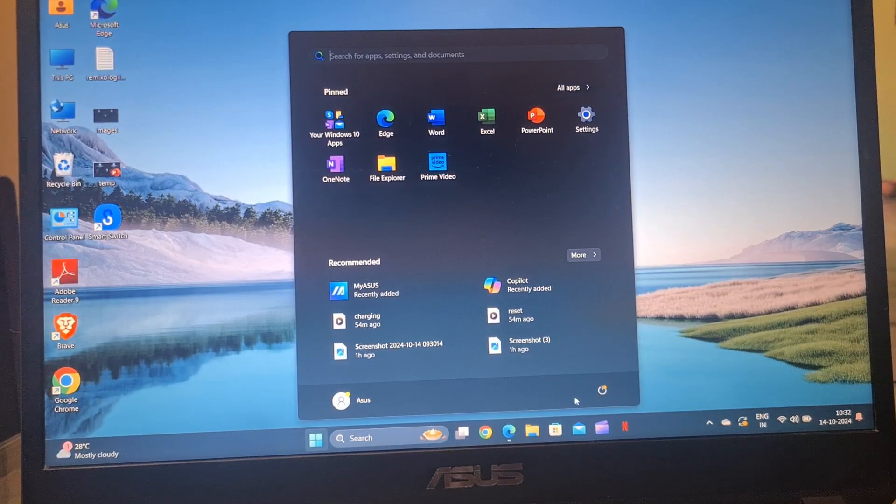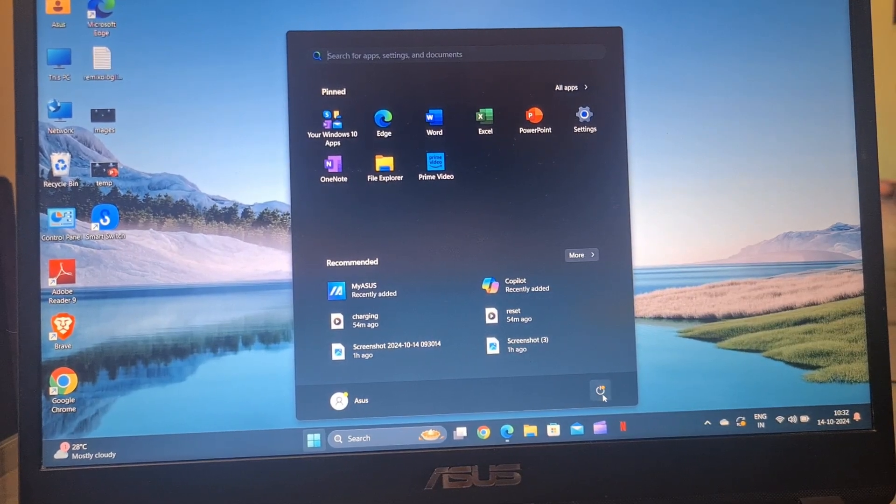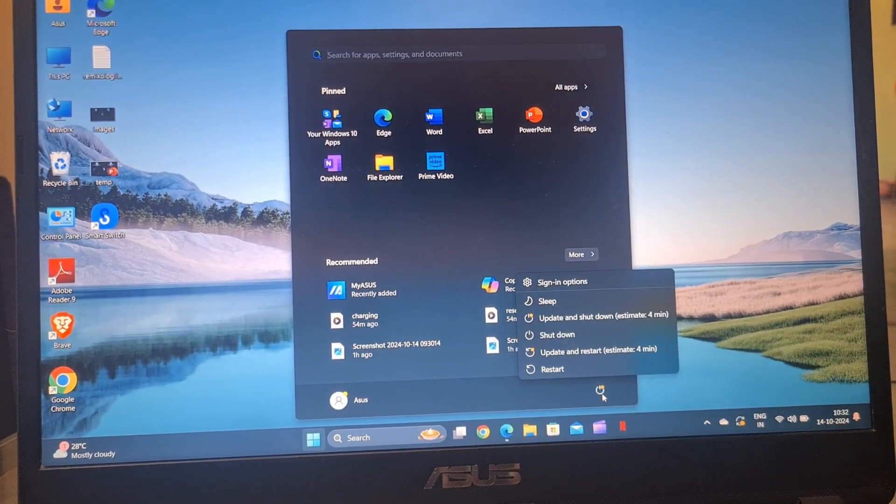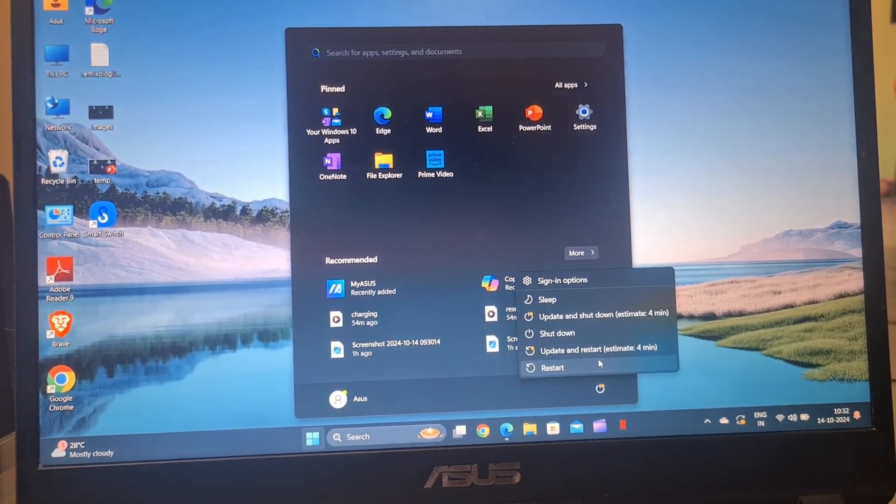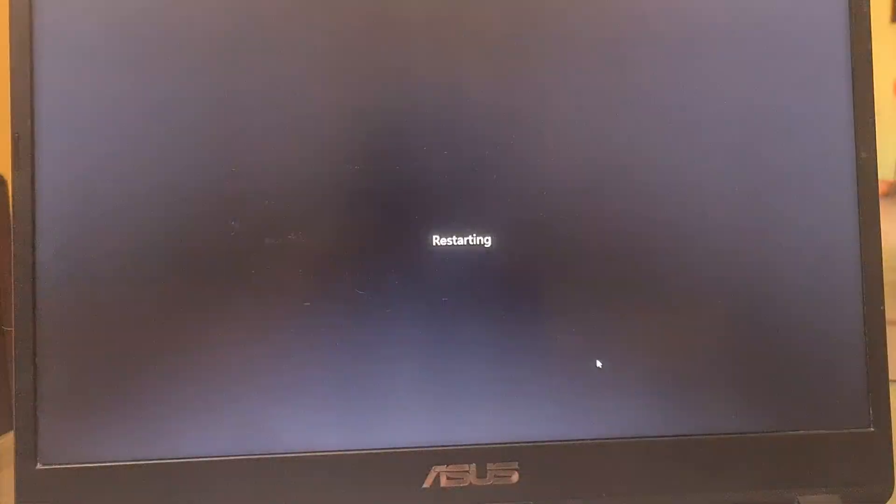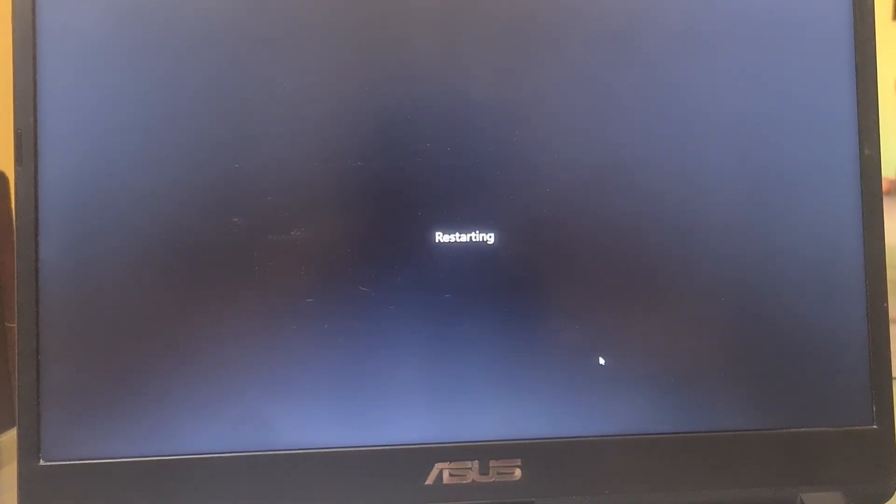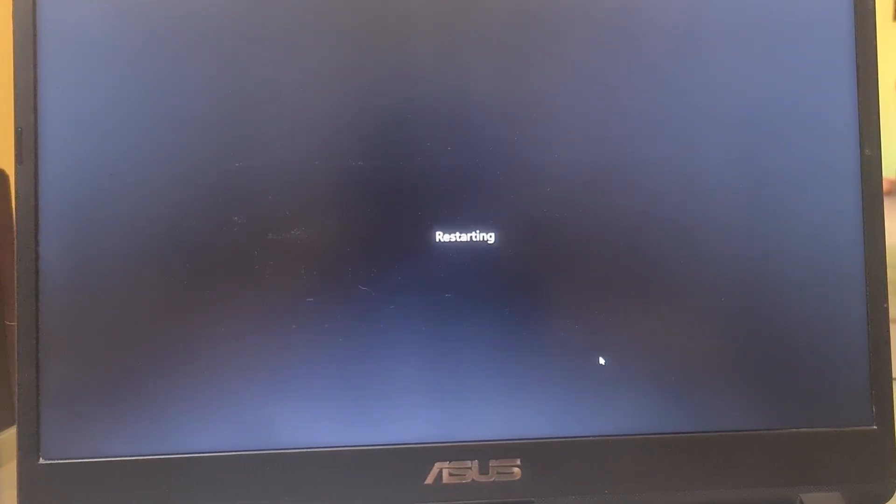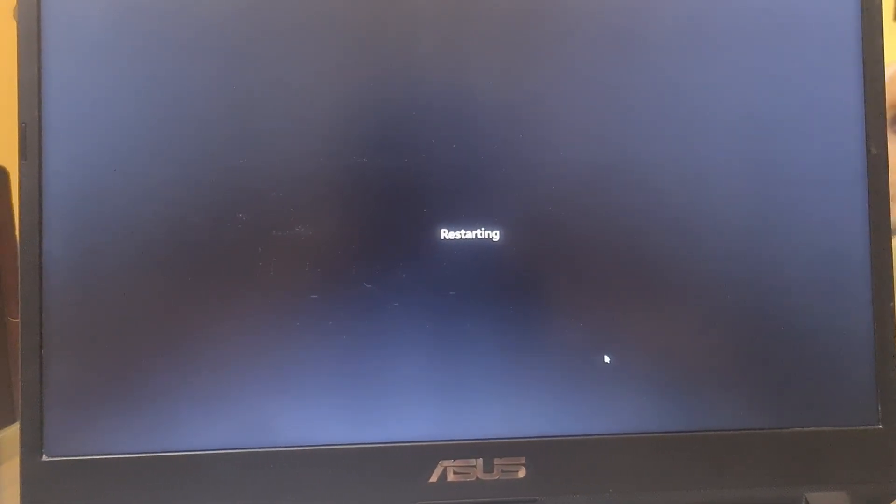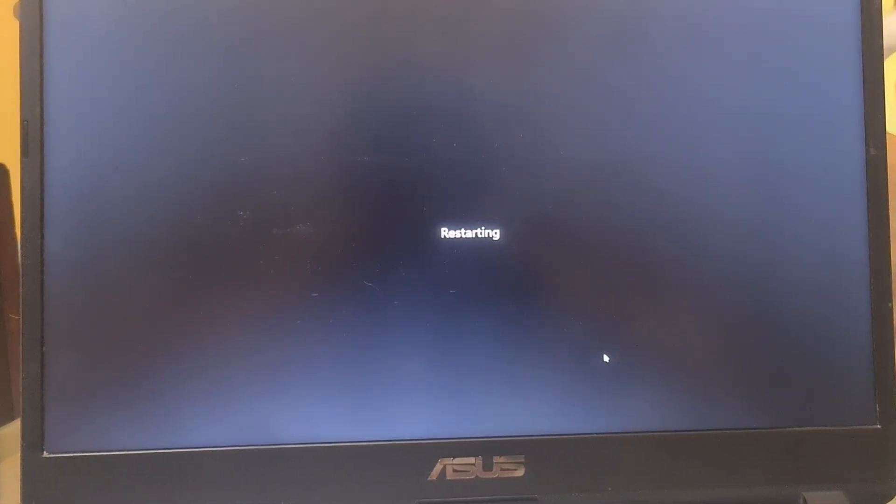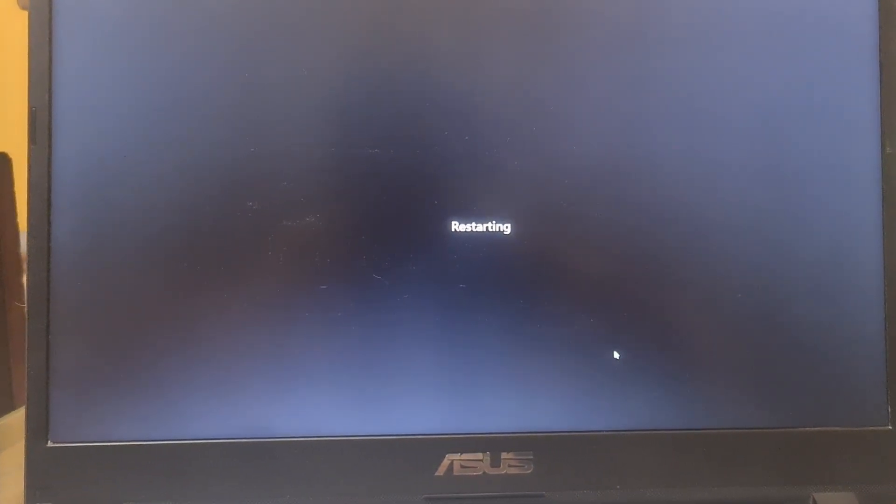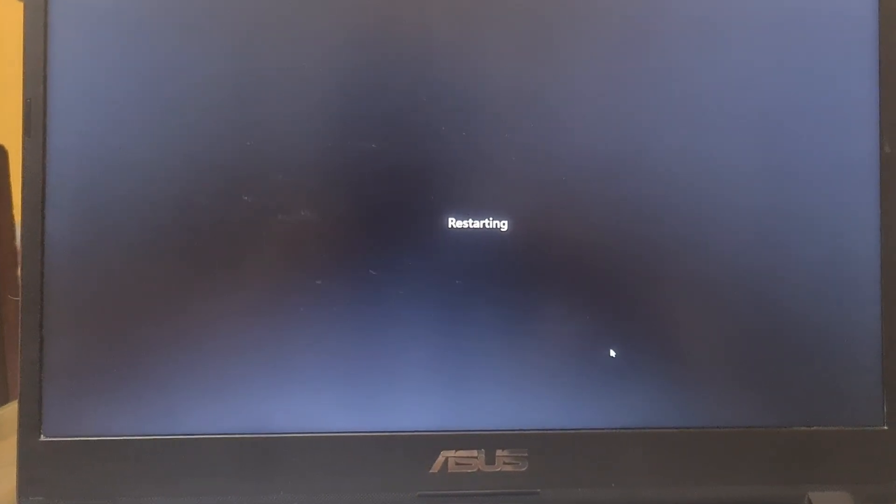Restart your laptop. Many technical issues can be resolved simply by restarting your device. This is often the quickest fix and can help reset any temporary glitches.